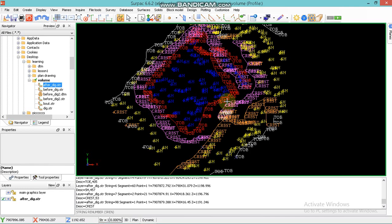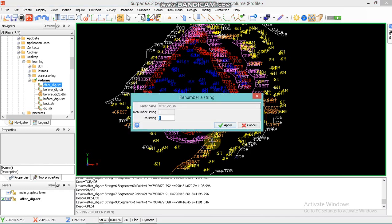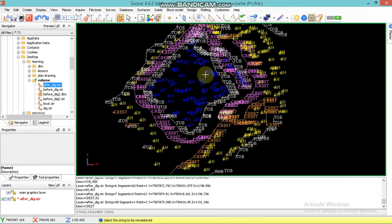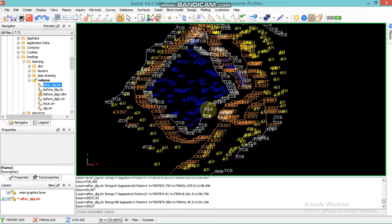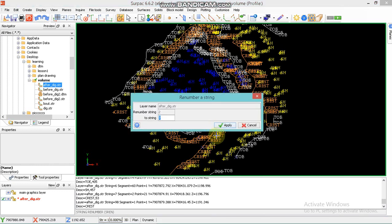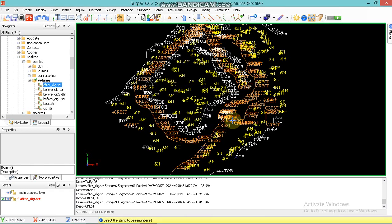Then you renumber the one that you want to renumber. Thanks for watching, I hope you enjoyed my video. Make sure to subscribe and like so that I can continue making other videos like this. Thank you guys for watching, I hope you enjoyed it — see you in the next video. Then you save your more information and apply.